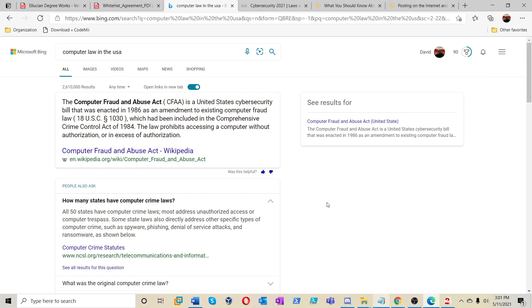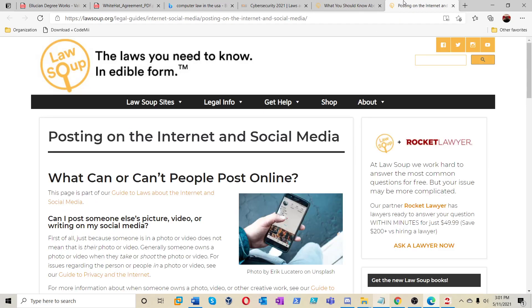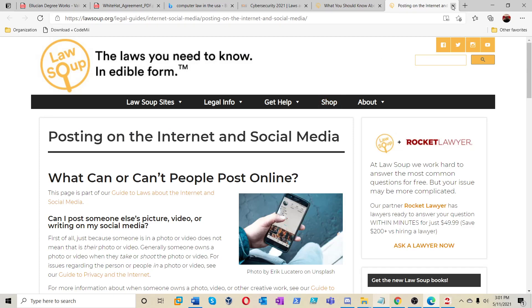The computer fraud and abuse act. We've been talking about it. That's what the entire last video was about. Check that video out too. I'm going to move on from that a bit. I'm going to probably add on what kind of content you can post online.